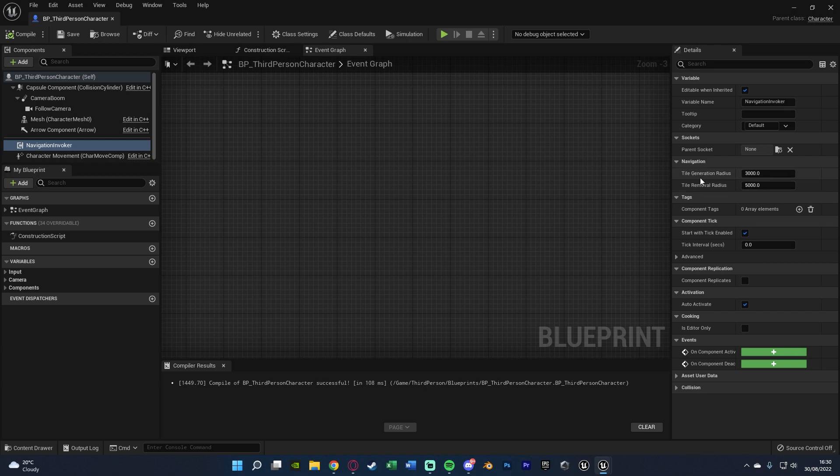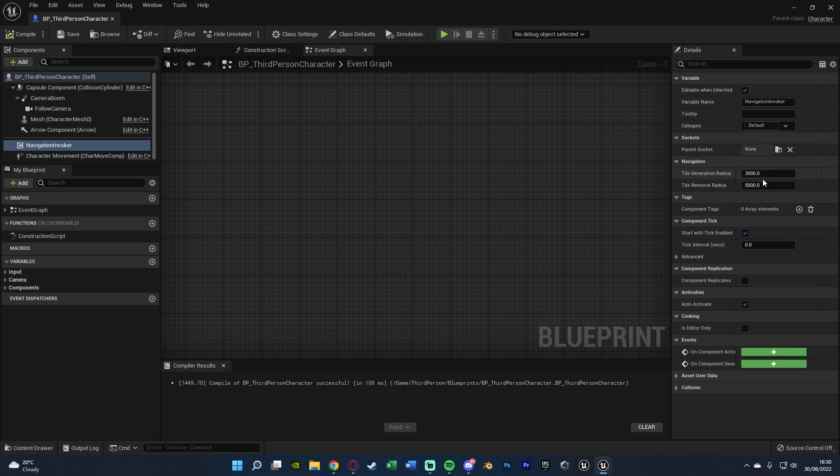We can change the Tile Generation Radius and the Tile Removal Radius. What this basically means is in a 3000-unit radius around a player is where the AI can walk or where the navigation is going to be. So that's the generation radius. It will generate tiles in a 3000-unit radius.